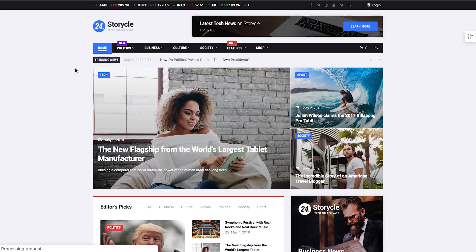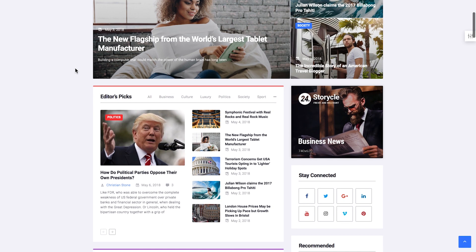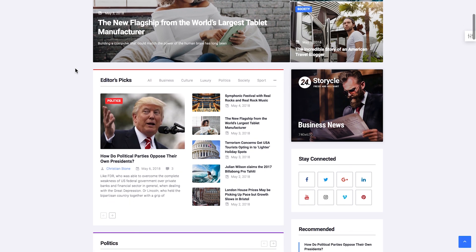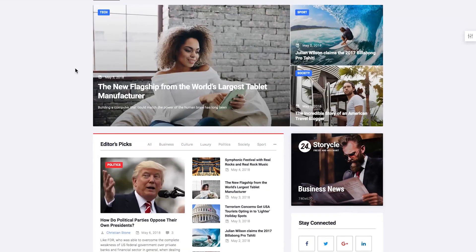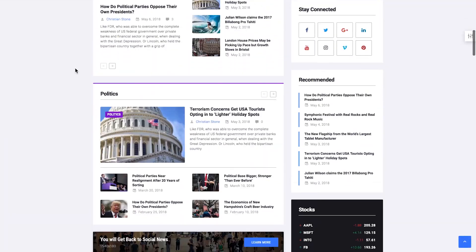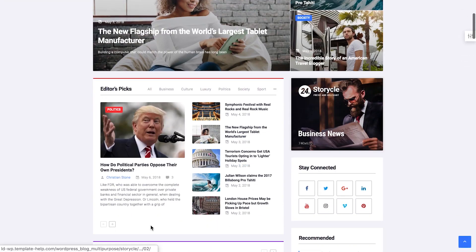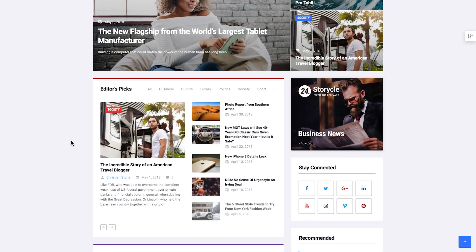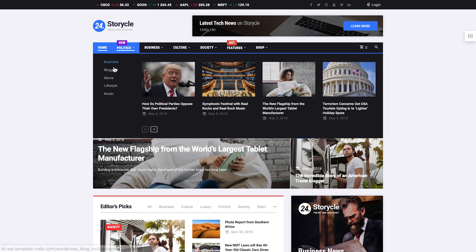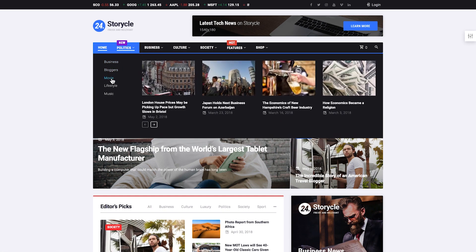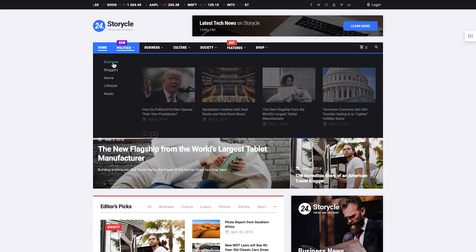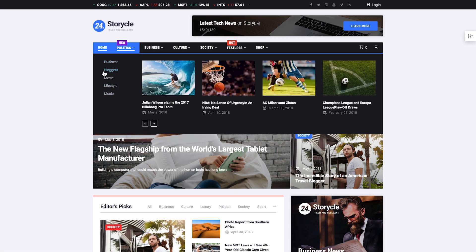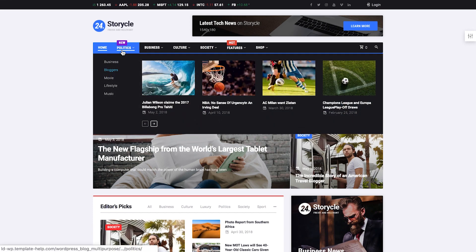So that was pretty much it for the video on the best add-ons for Elementor that you need if you run a blog or a news portal website or something of its kind. Thank you for watching and I hope you enjoyed this video and you're going to go to the description and check out all of the links to the add-ons and to 24 Historical WordPress theme. Thank you for watching!